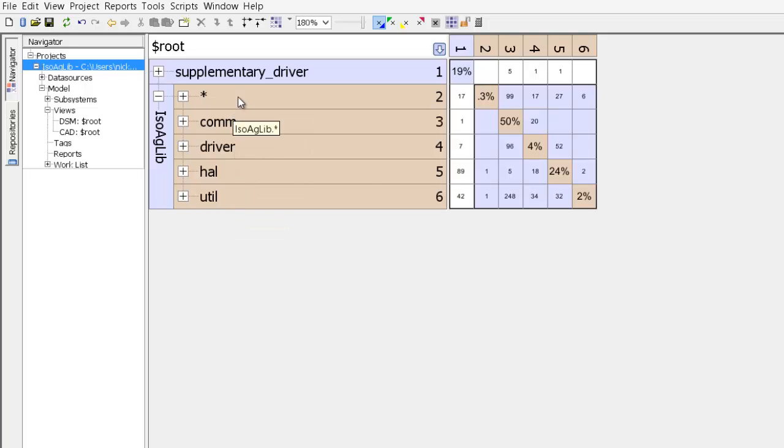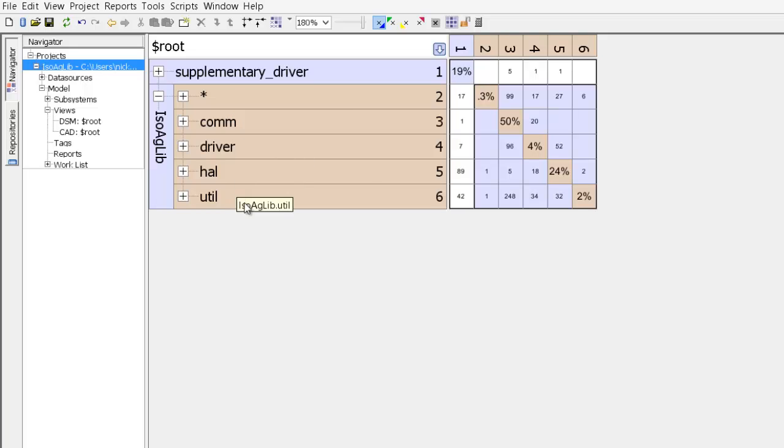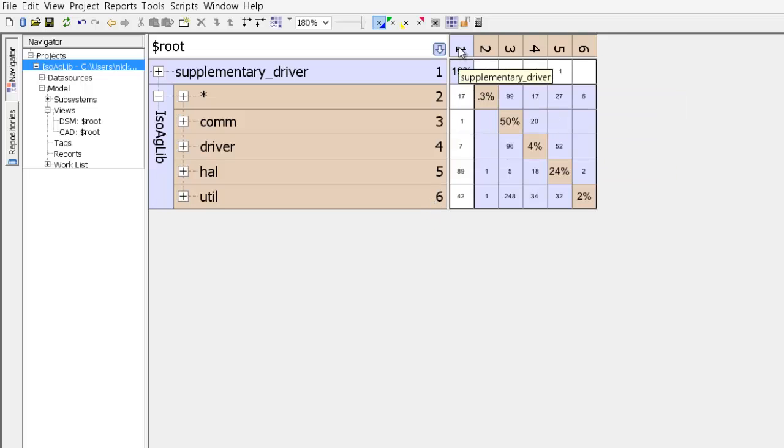So isoaglib contains star, com, driver, hr, and util. And now the number of elements in the DSM instead of going from 1 to 2 now goes through 1 through 6, and you see those same numbers appear at the top of the columns.